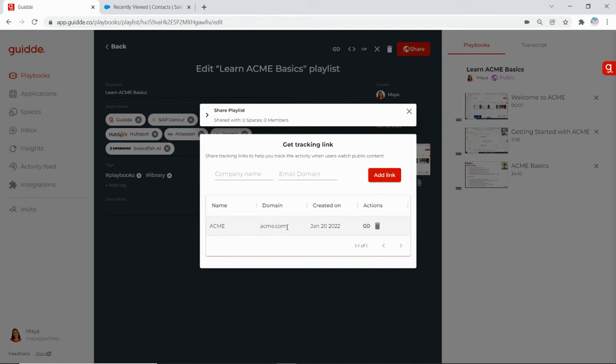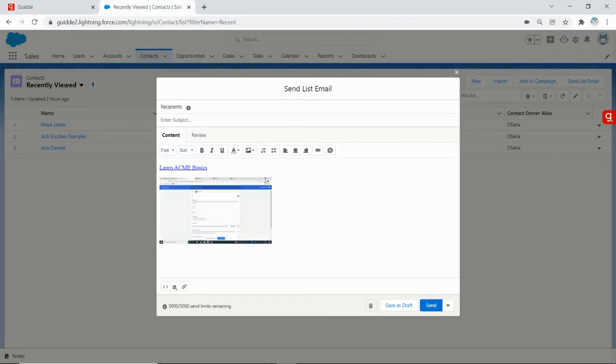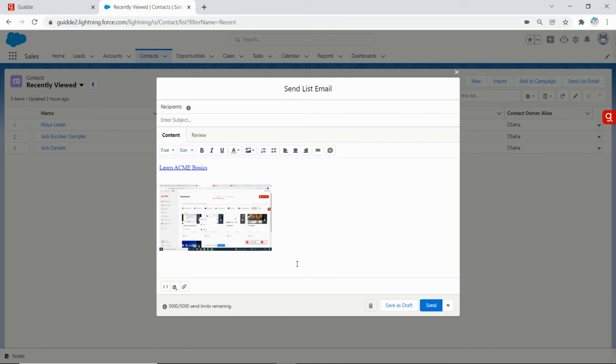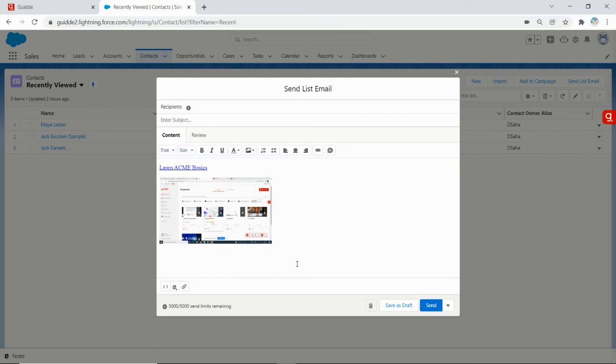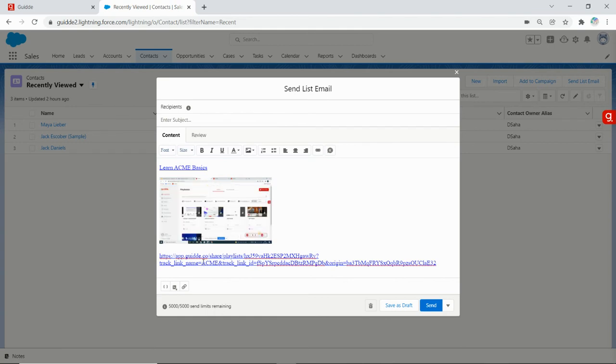Now go back here, you can just paste it over here.